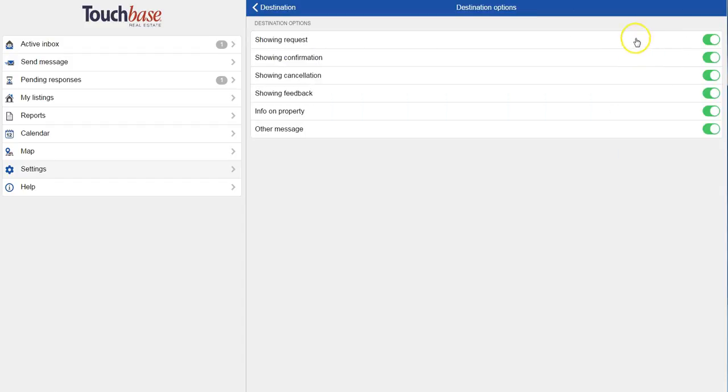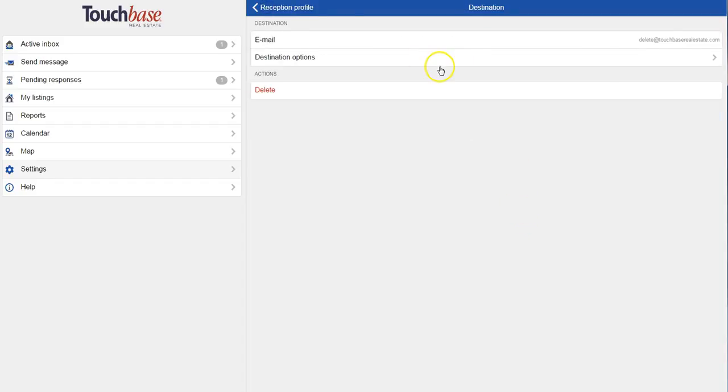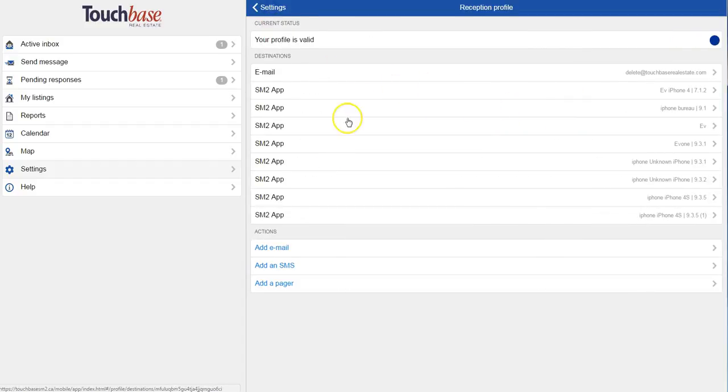For each destination, I can choose which type of message will be sent to that device. So for example, I want only showing requests to go to this email. And tick everything else and I just go back.